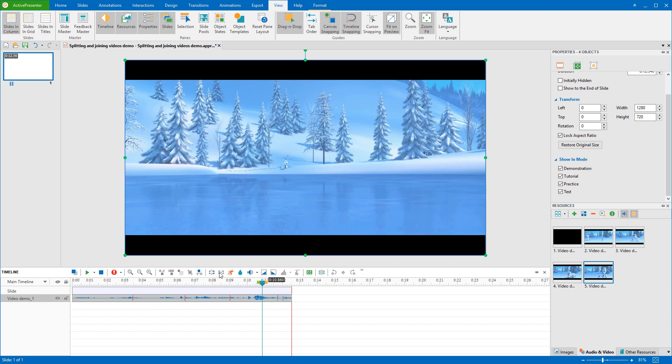After joining, red marks here show where videos join. So, all separated videos have been merged into one.